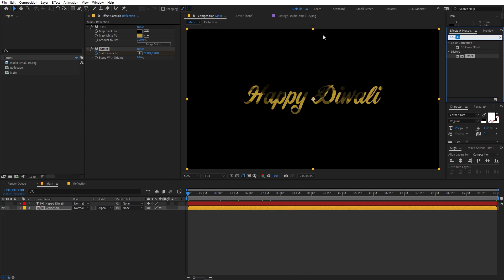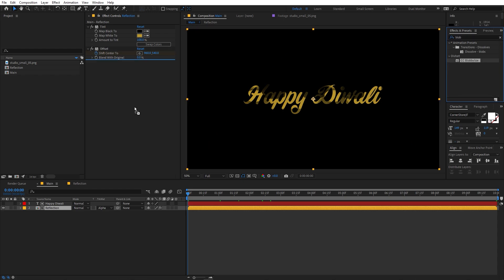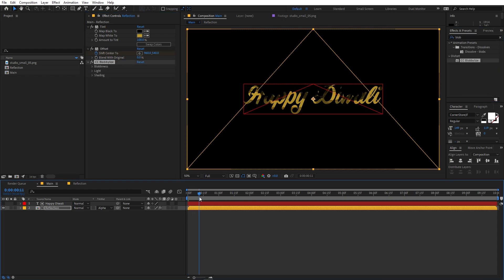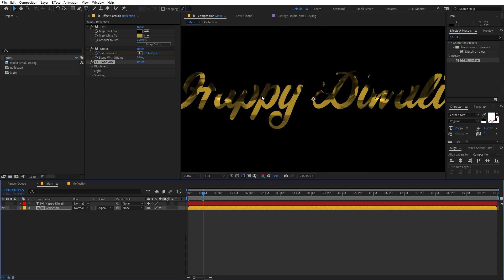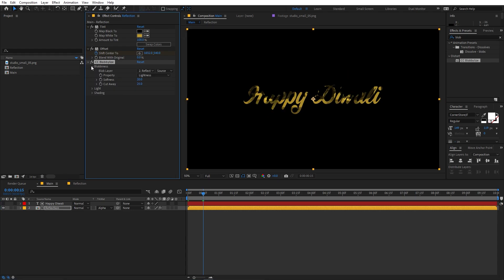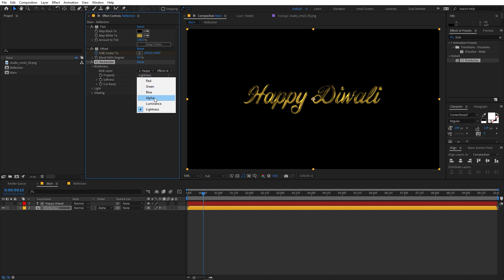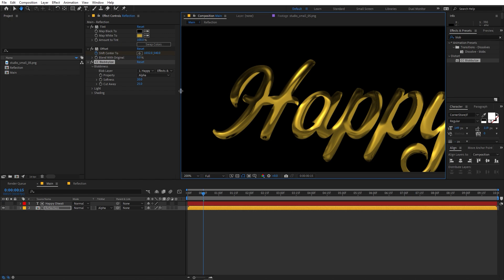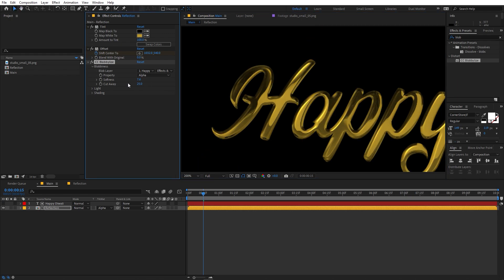Now let's add another effect called CC Blobby Lies — search for 'CC Blobby Lies' and drag it over here. Change the reflection map setting to our text layer, then select 'Effects and Source'. Change the property from Lightness to Alpha. Zoom in and play around with Softness — something between 5 to 10 is good, so let's set this to around 6 or 6.5.